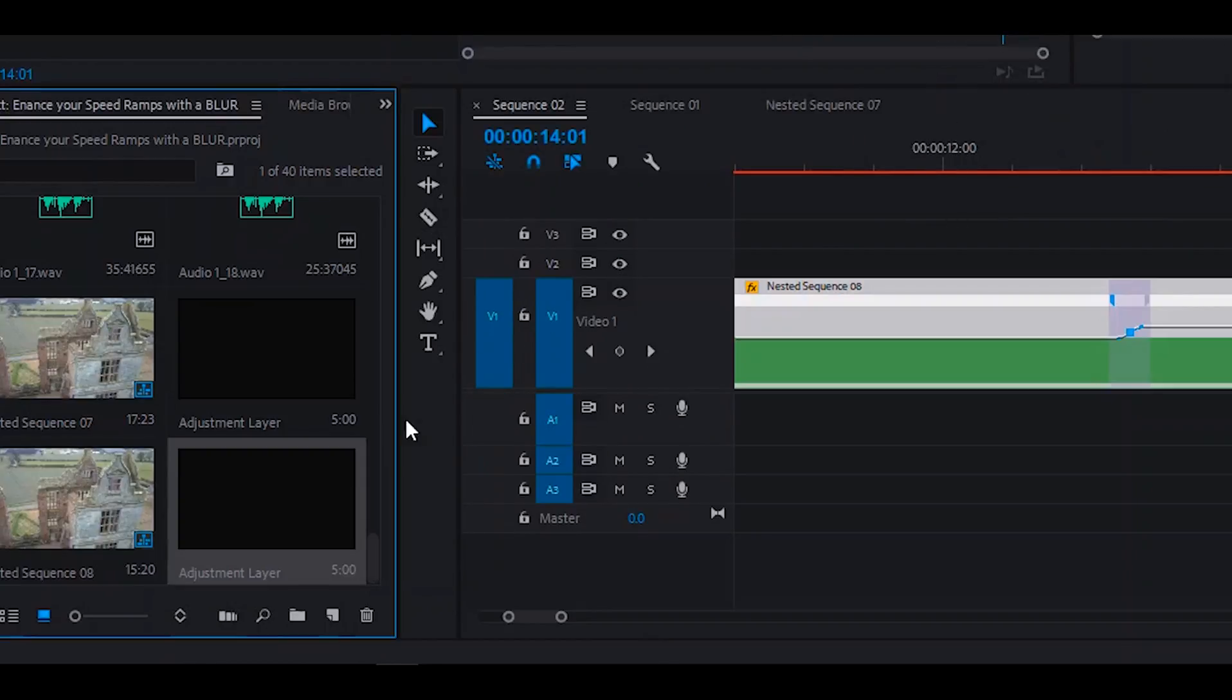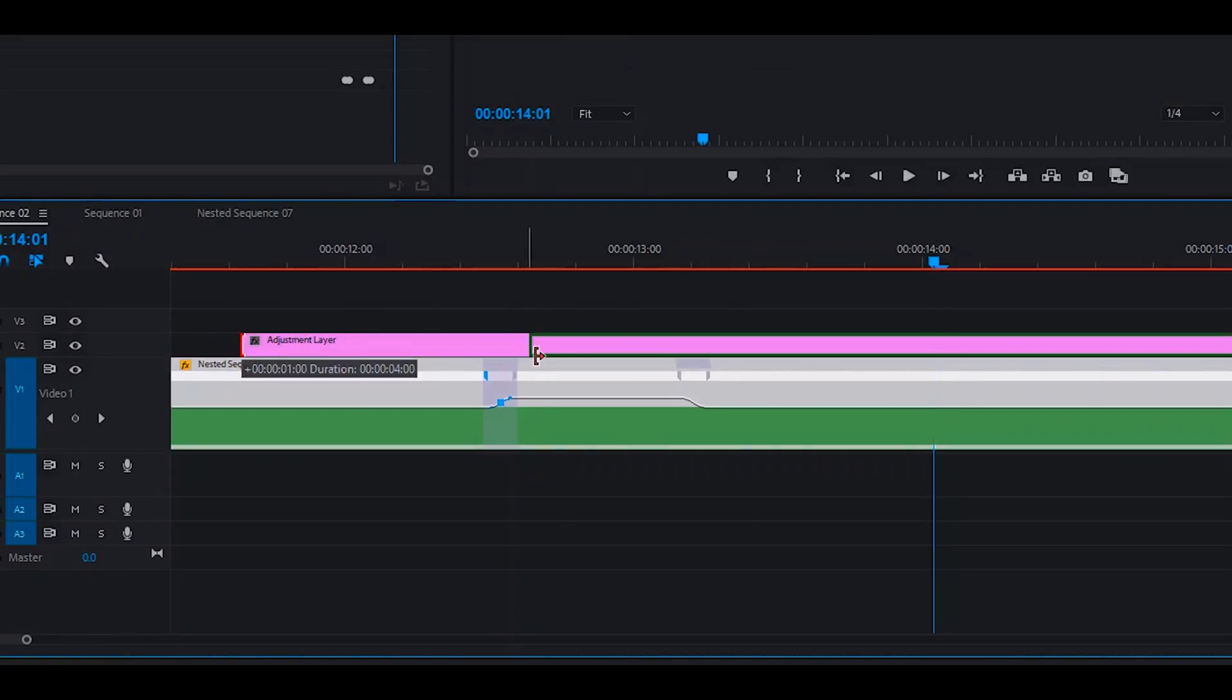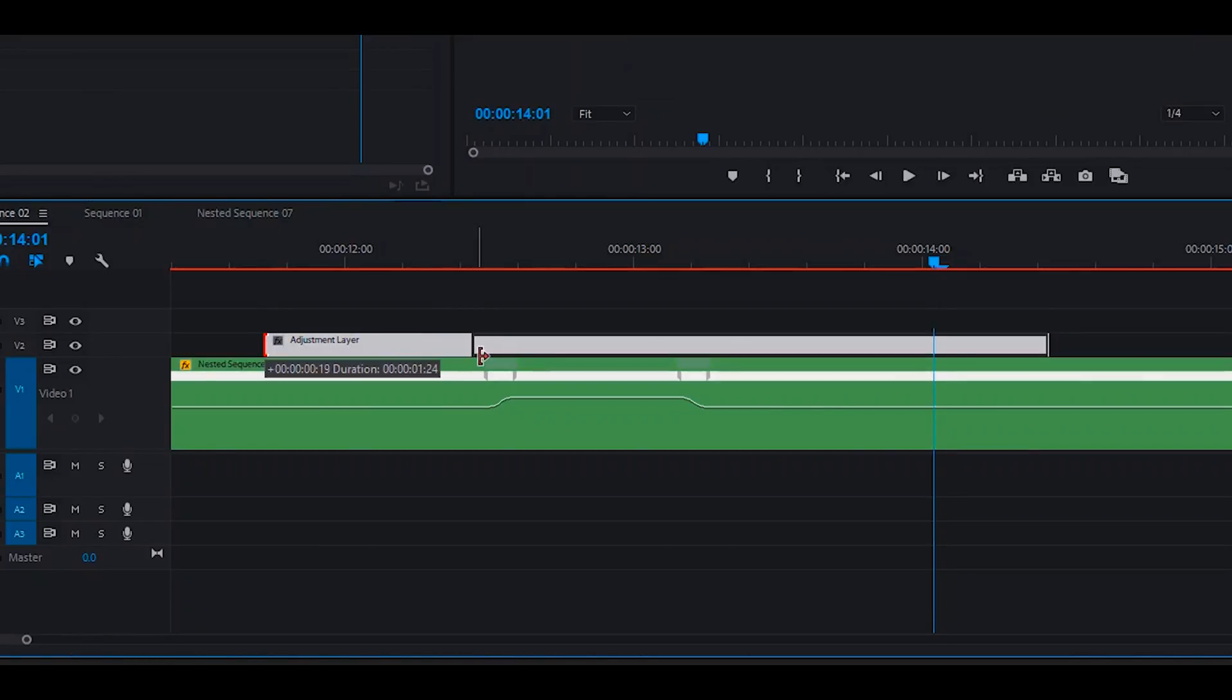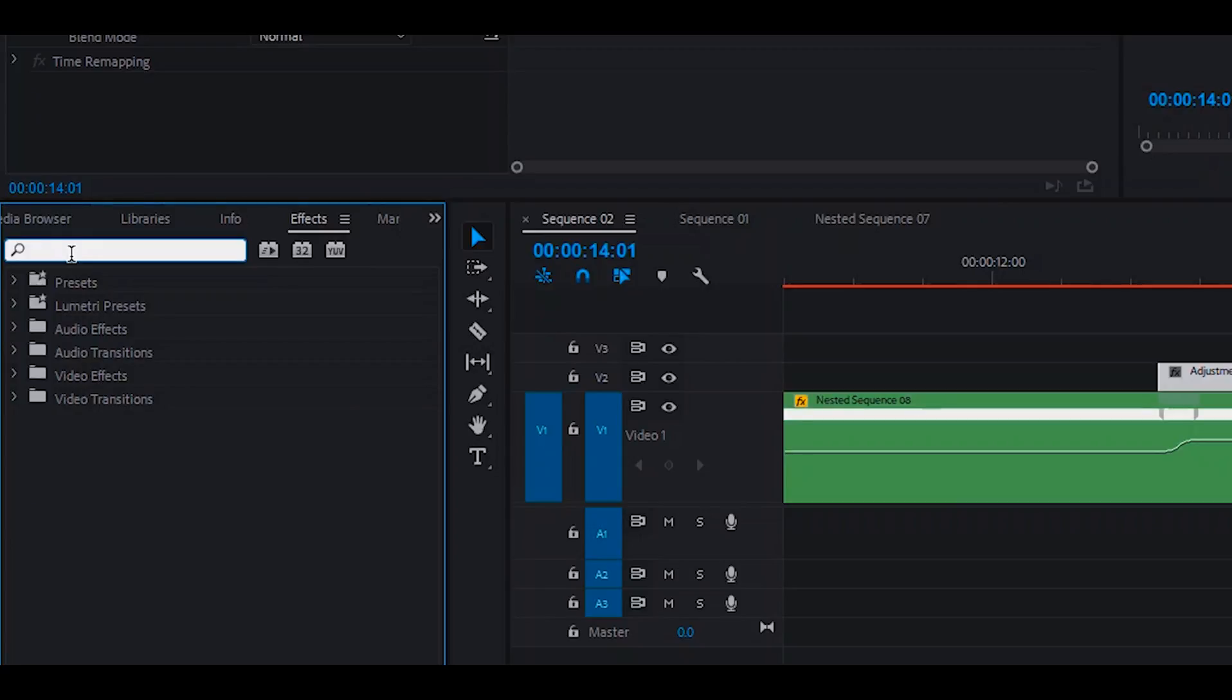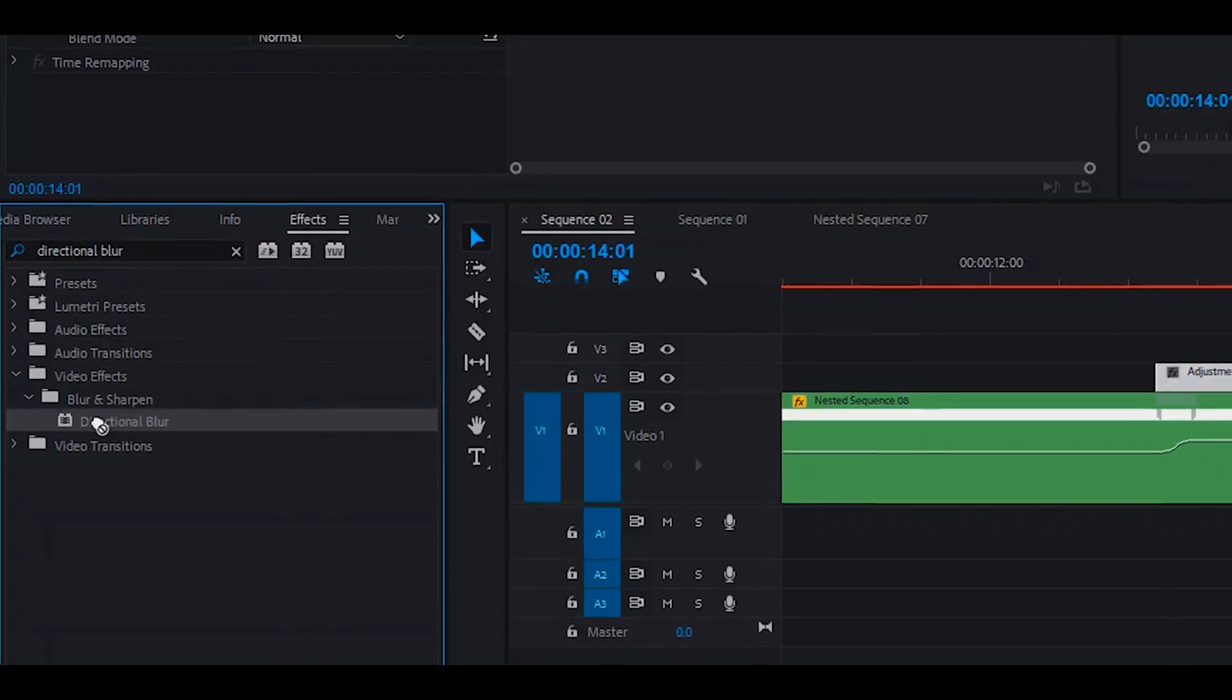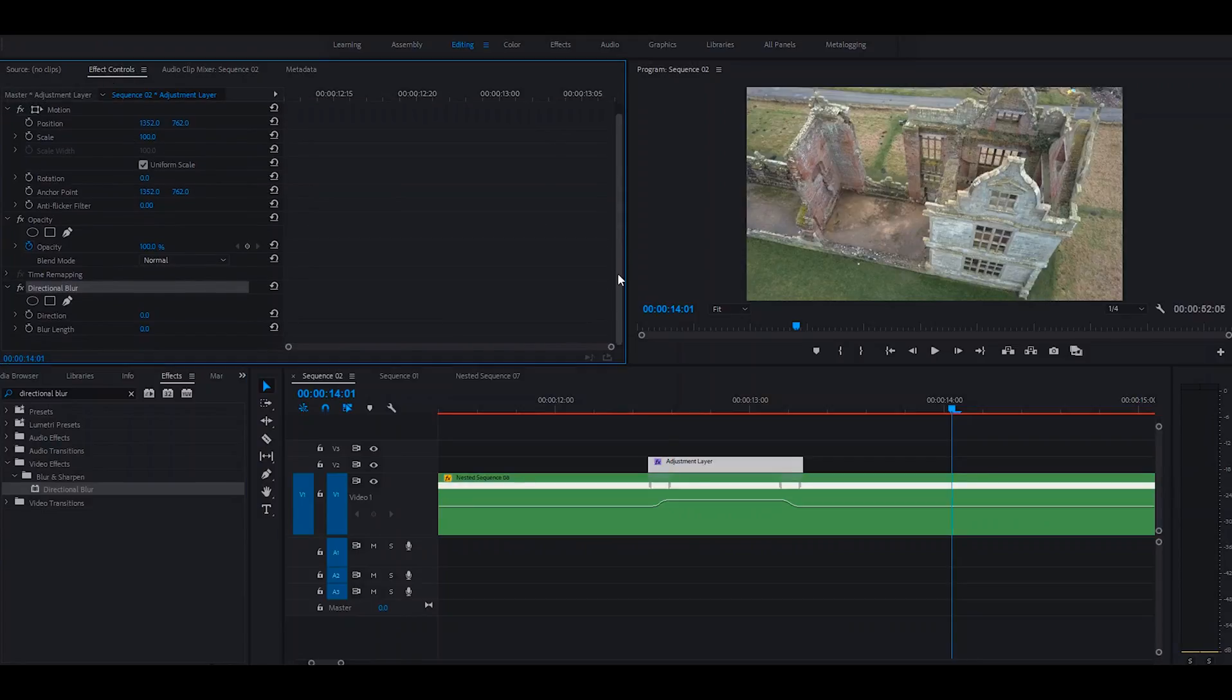And you can drag and drop that onto your timeline above your video clip, and then we'll make this adjustment layer span across where we have our speed ramp, like so. And then what we're going to do is type in the search 'directional blur', and under the blur and sharpen folder there you can see directional blur. If you drag and drop that onto your adjustment layer, this should then fall into your effect controls.